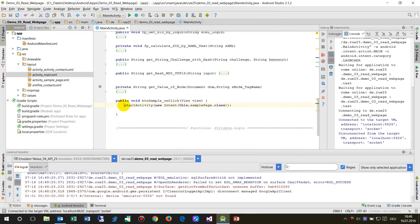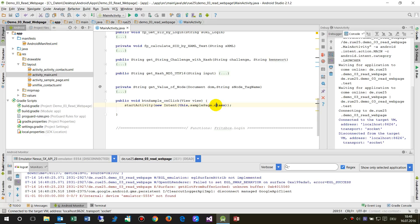To recap: what we learned is that we use startActivity with a new Intent, specifying the source page with 'this' and the target activity class. That's how we navigate from one activity to another.